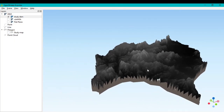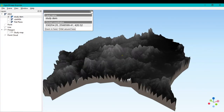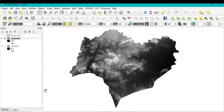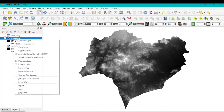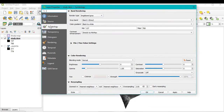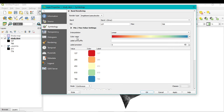By right-clicking your mouse you can move the study area. Now let's apply color composition to better identify higher versus lower elevations. Minimize the QGIS2ThreeJS window, right-click the study DEM layer, go to Properties, then Symbology. Set the render type to 'Singleband Pseudocolor,' then click the color ramp dropdown.